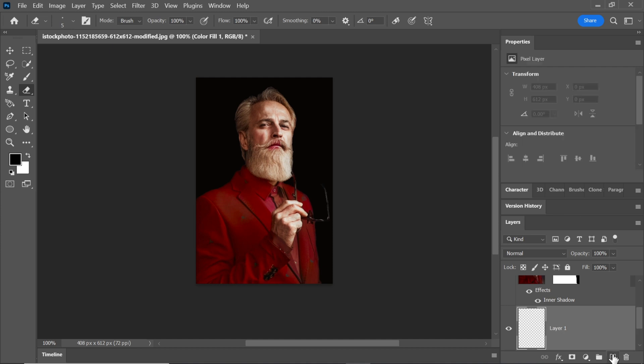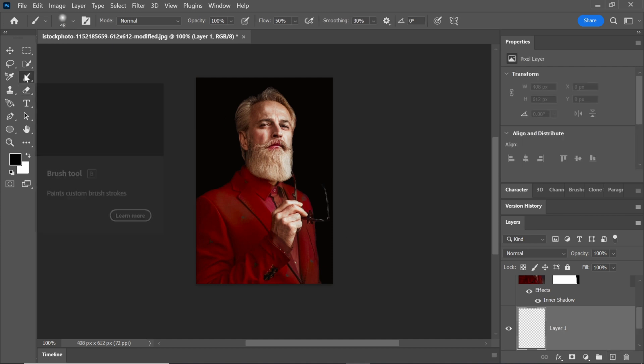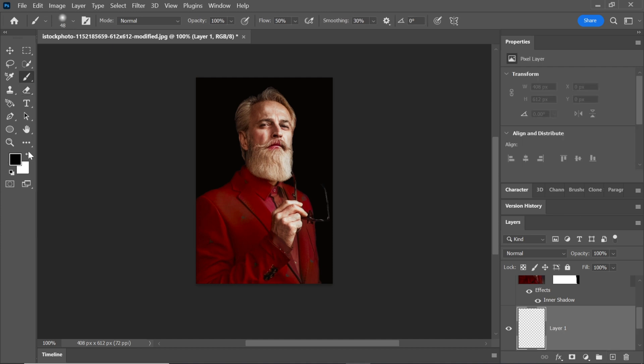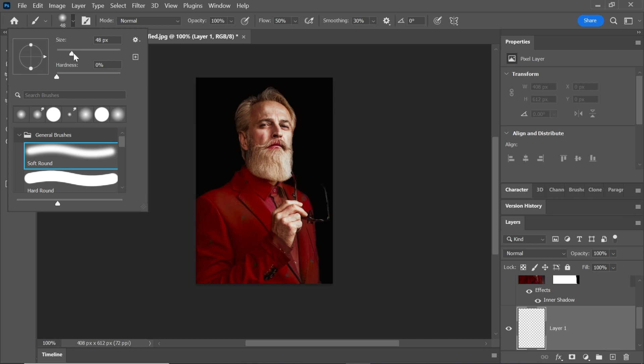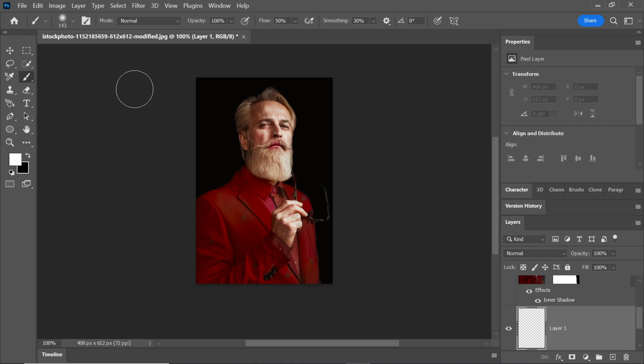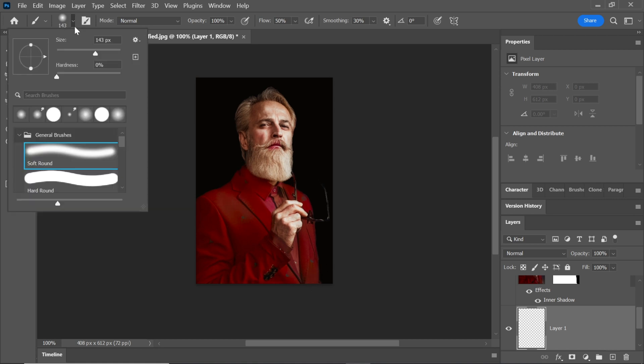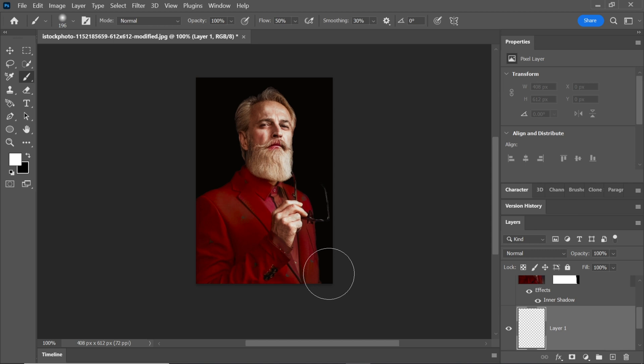Create another new layer here. Pick the Brush tool and set the foreground color to white. Increase the brush size and paint it at the bottom of the image. Again, you can adjust the fill if necessary.